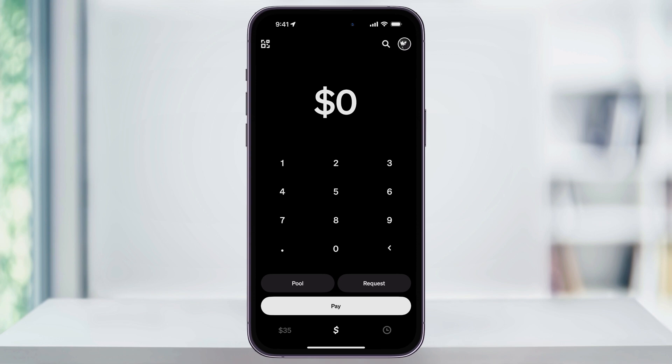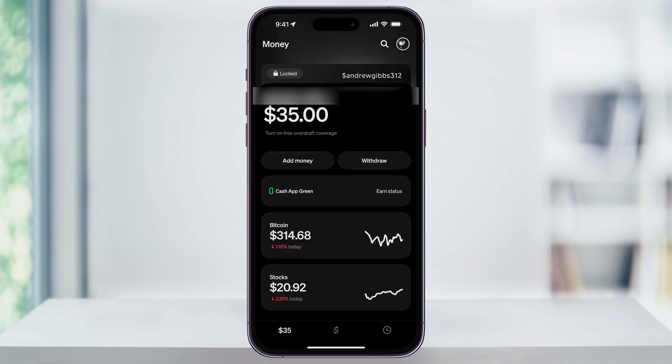After you have the app open and you're signed in, tap the Balance icon on the lower left corner of the screen. If you have a Cash App balance right now, you're going to see that amount there. If you don't, the icon may just appear as a bank symbol instead. Inside of this menu, again at the top, you're going to see your Cash App balance.